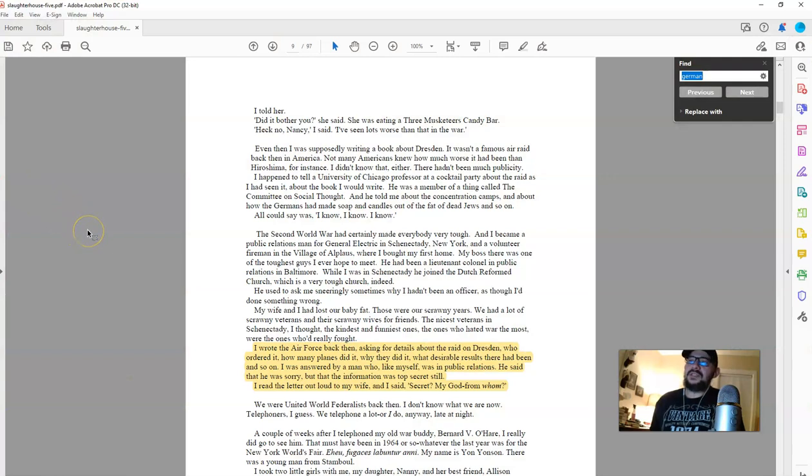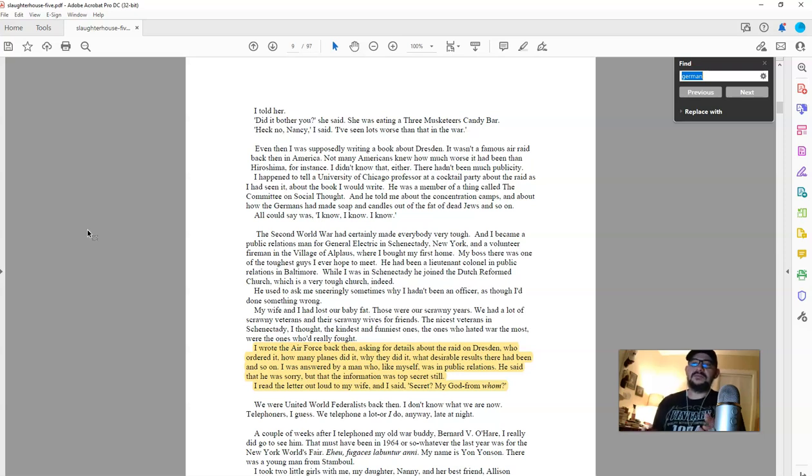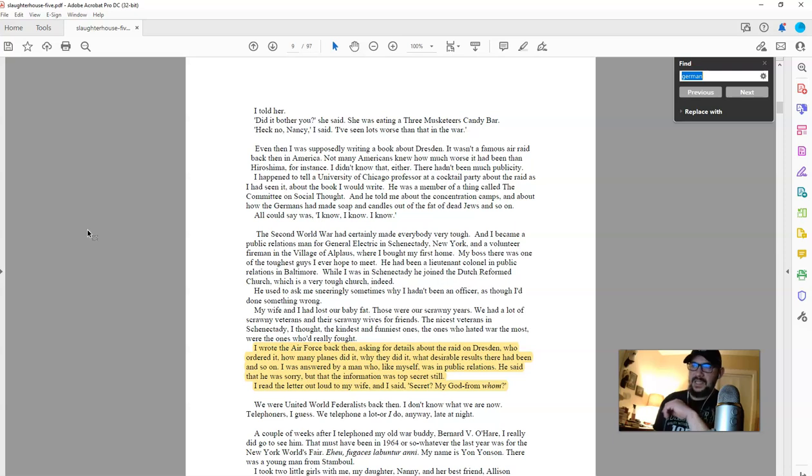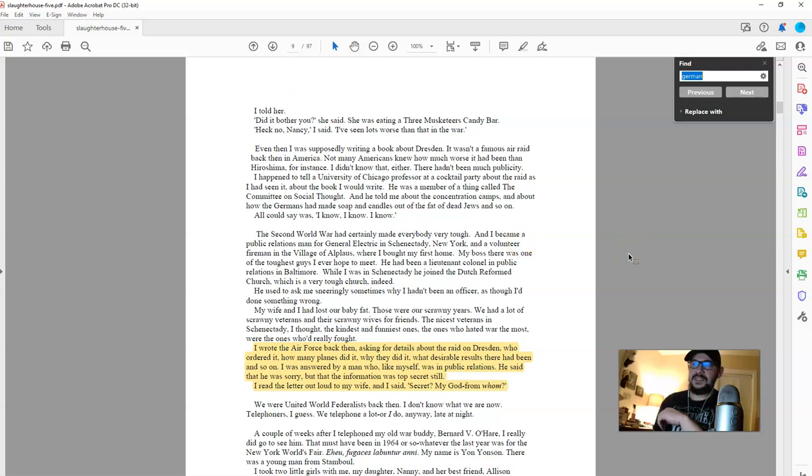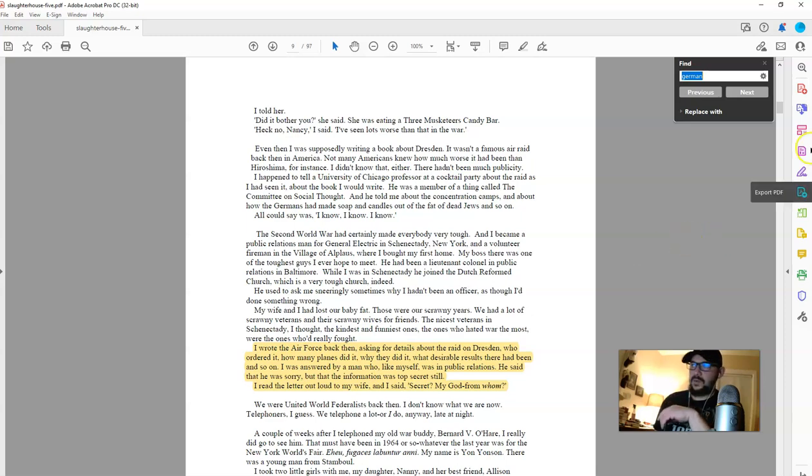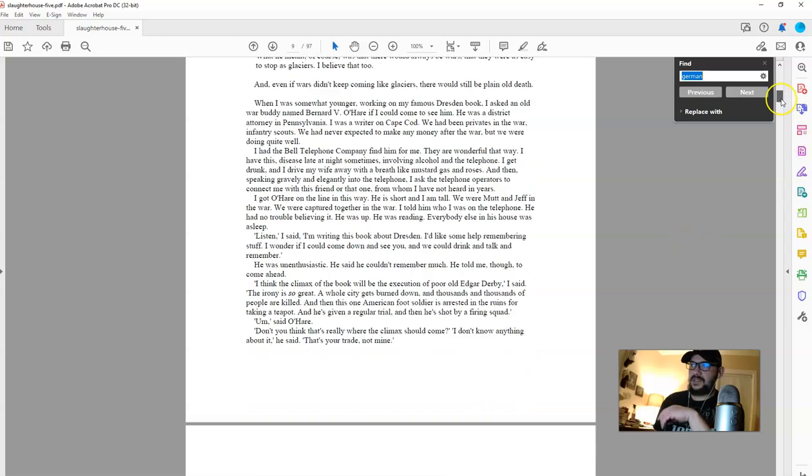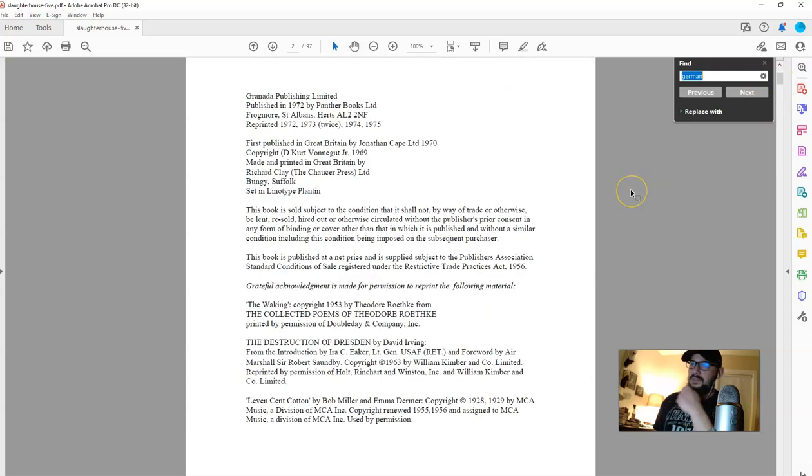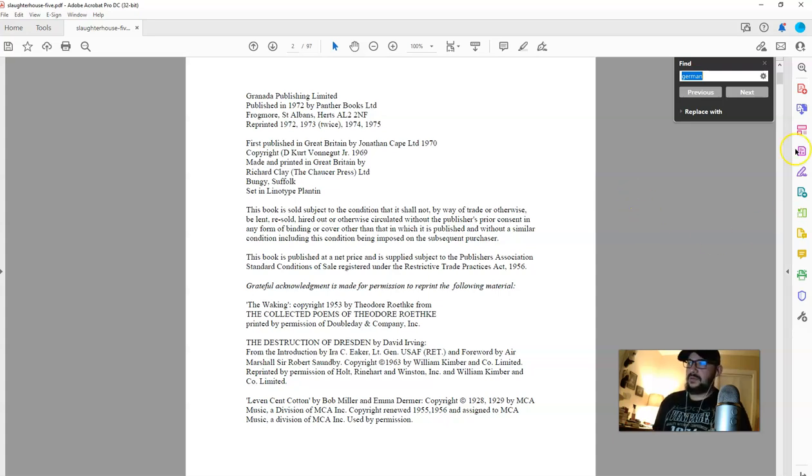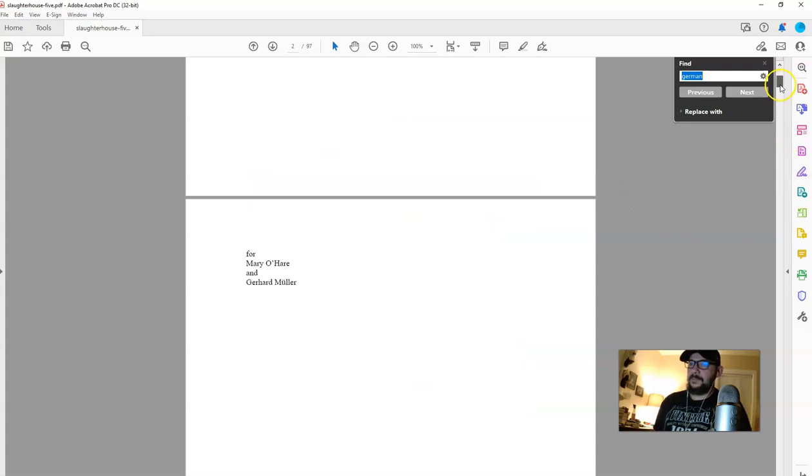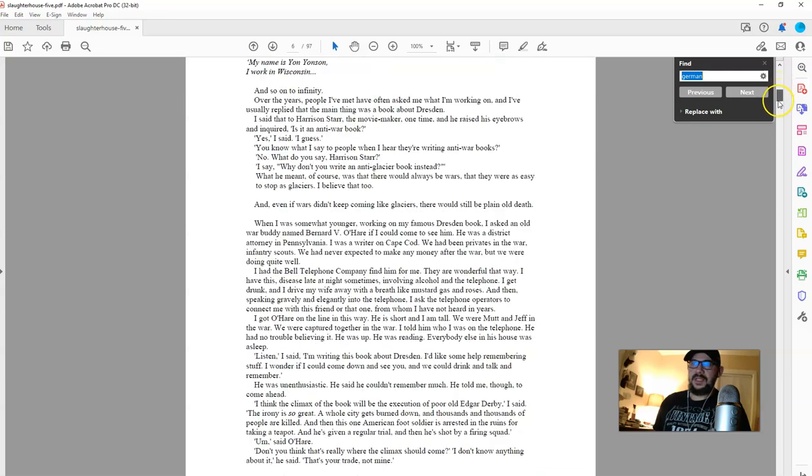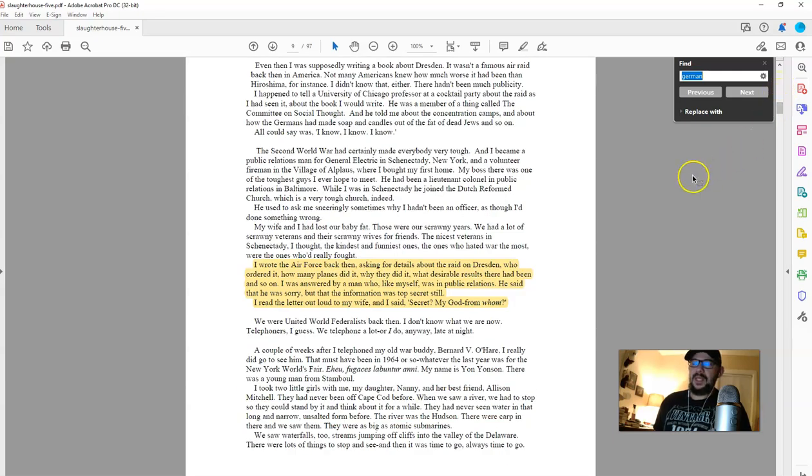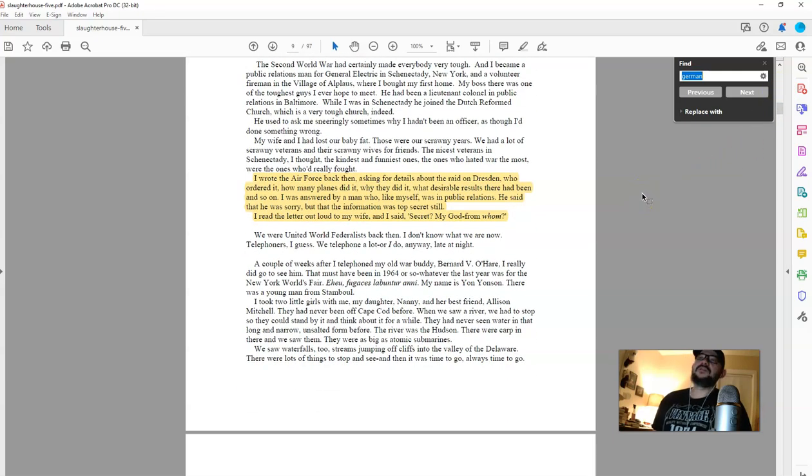So what I want to do is actually talk about this in context of the book that Kurt Vonnegut wrote in the, let's see, I think it was published late sixties, early seventies. I don't want to scroll back. Let me see. I'm on page nine real quick. Just for posterity. Yeah. It's published in 1972 by Panther books, LTD. Okay.